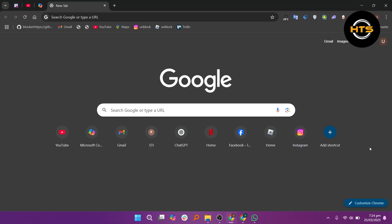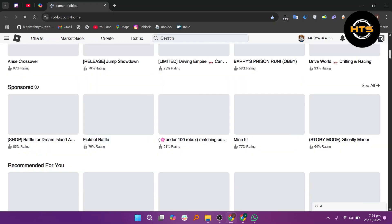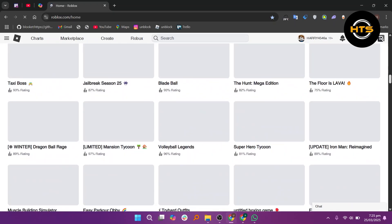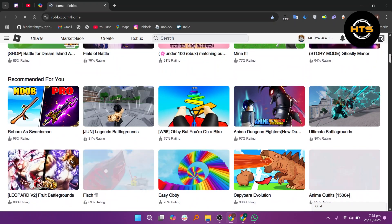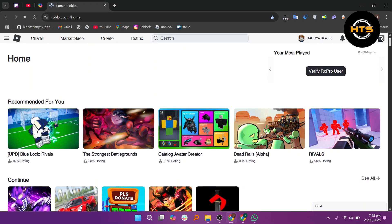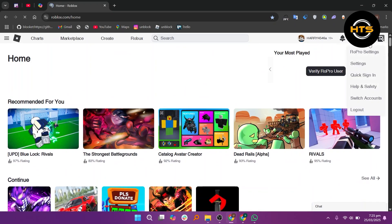To start, go to the Roblox website on your browser. Once logged in, click on the gear icon to reach the settings.